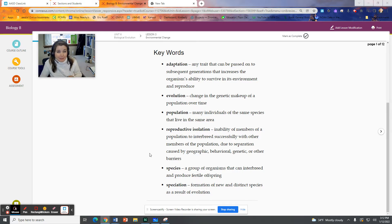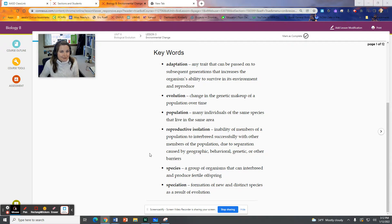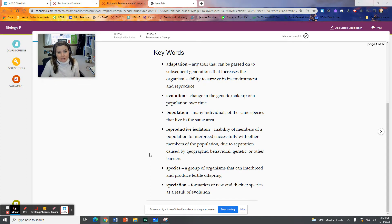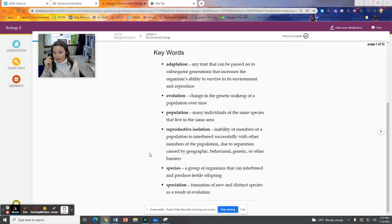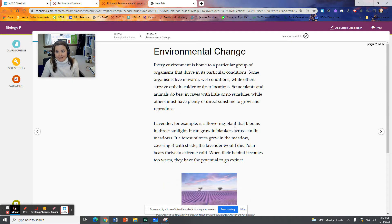Our keywords here for this lesson are adaptation, evolution, population, reproductive isolation, species, and speciation. I just want to point out that I totally talked about adaptation in the last lesson before they introduced the term.